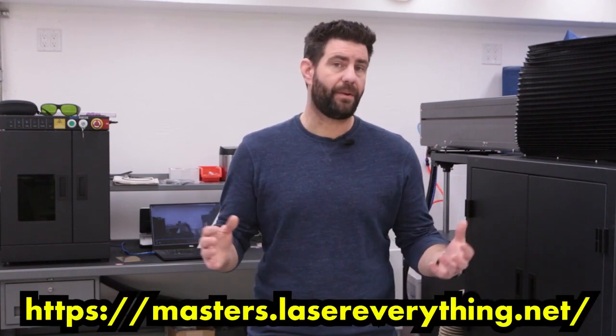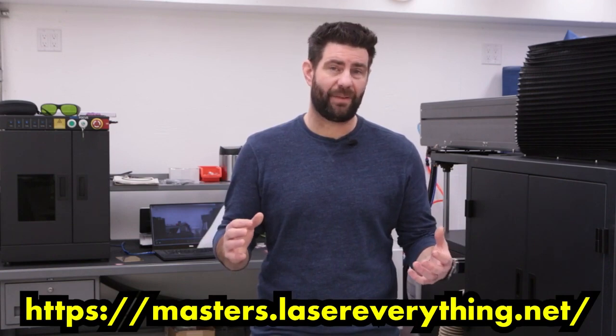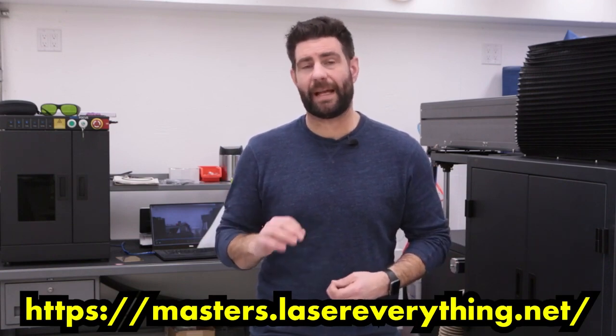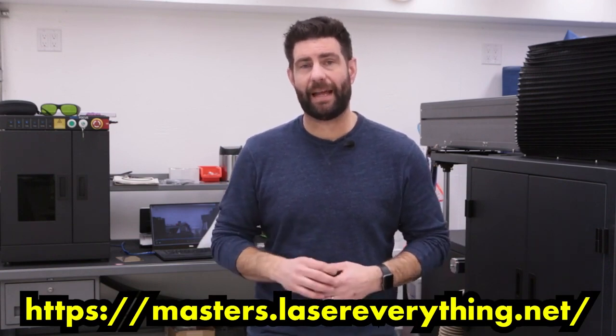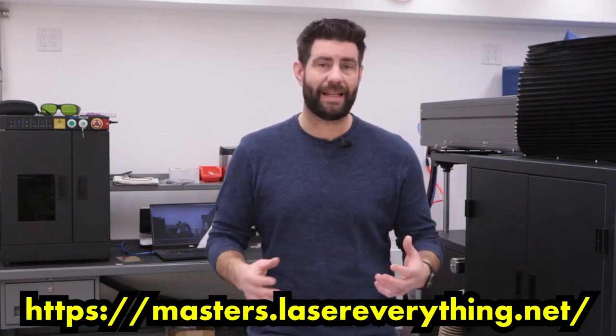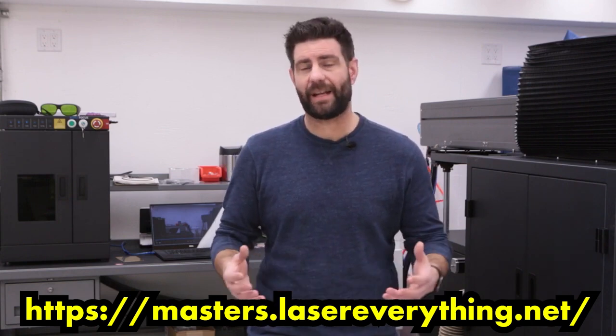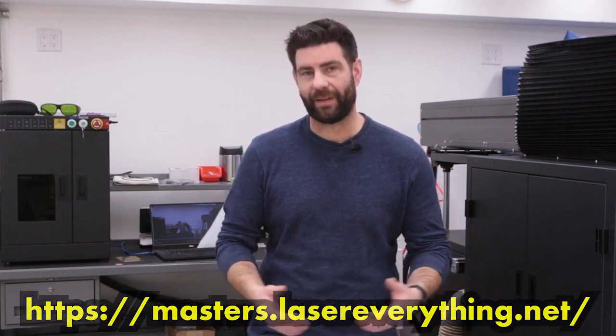If you'd like to learn more about laser engraving and join a wonderful Discord community head on over to the laser everything Discord server. When you're ready to take your engraving to the next level you can also consider joining the laser masters academy at masters.lasereverything.net. Until next time, happy engraving.